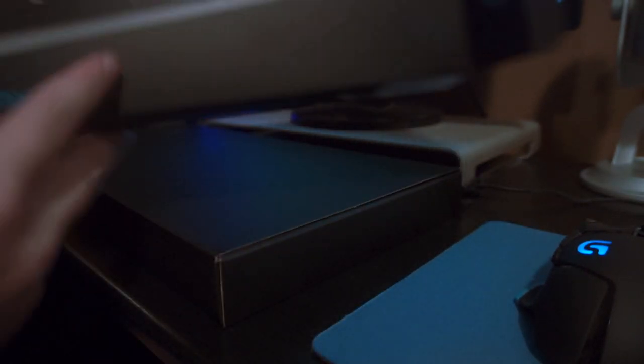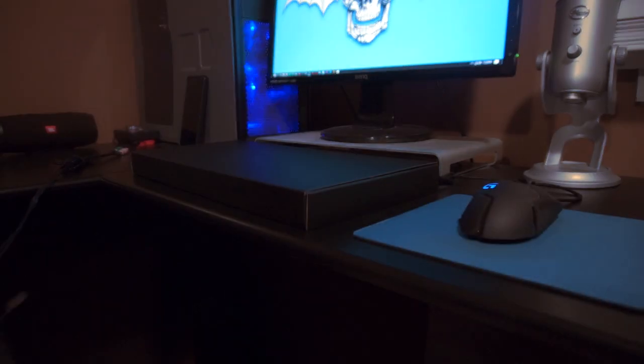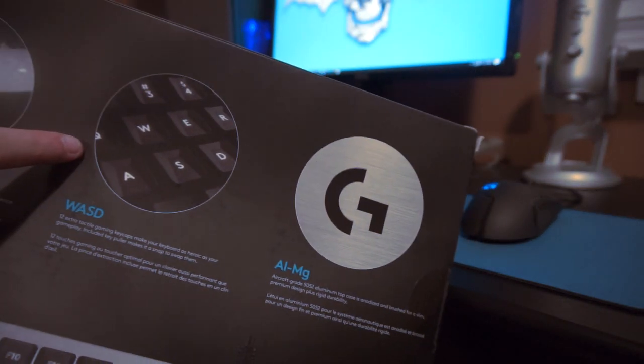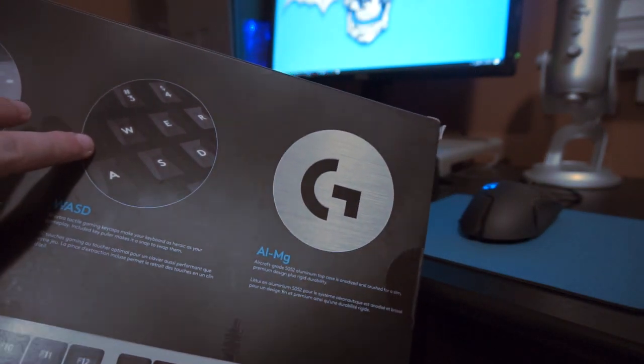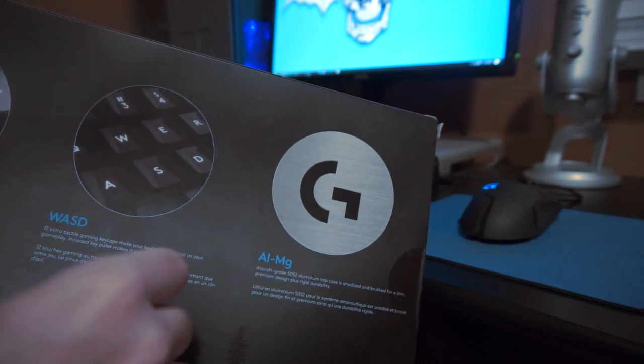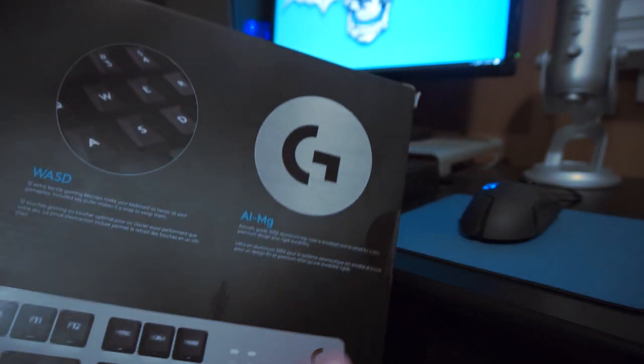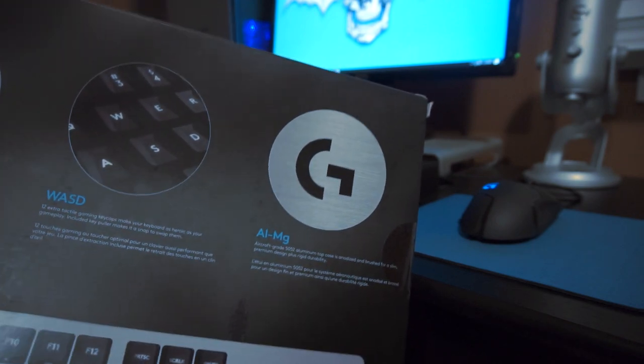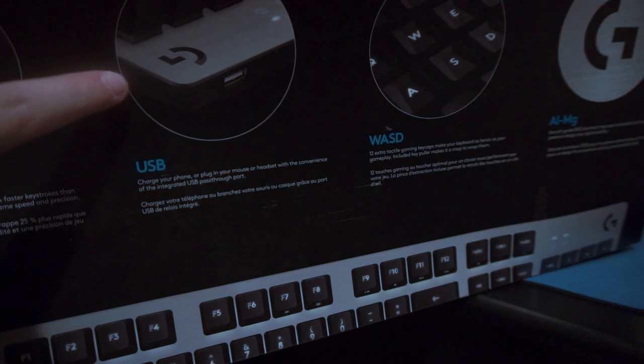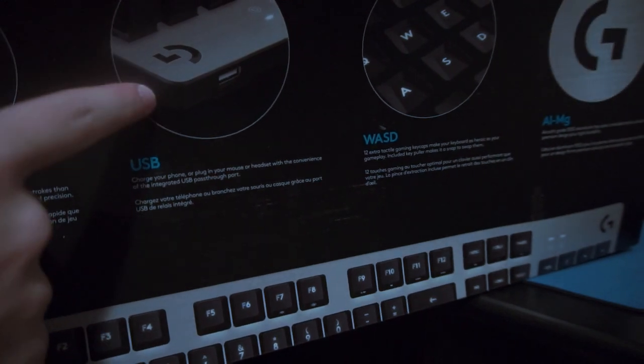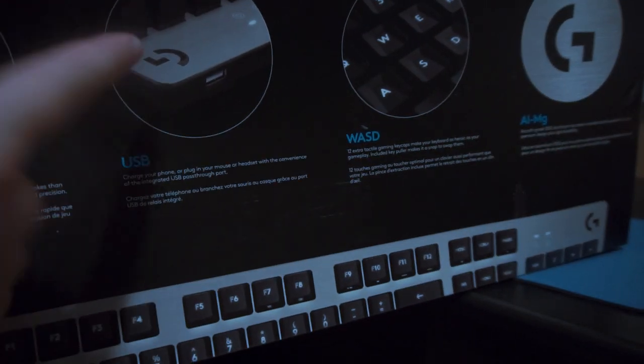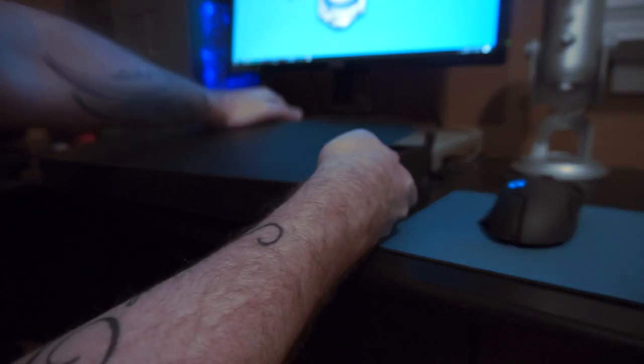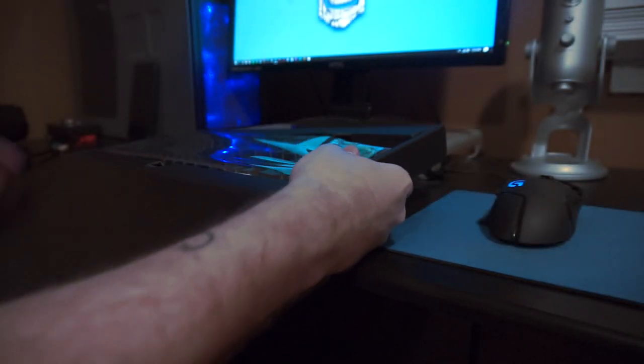There we go. Let's take this off. So this is the sleeve right here. Sorry guys, I had to move that up so you could see a little bit more.